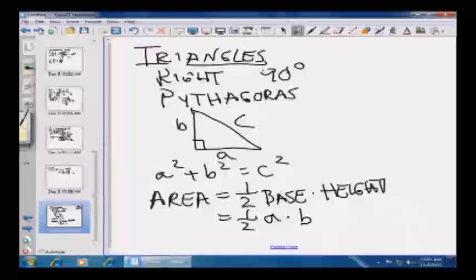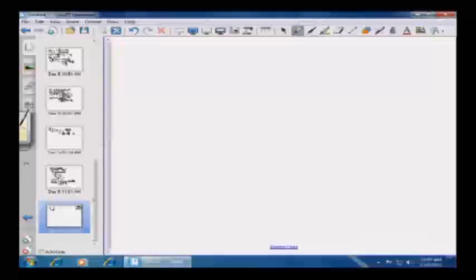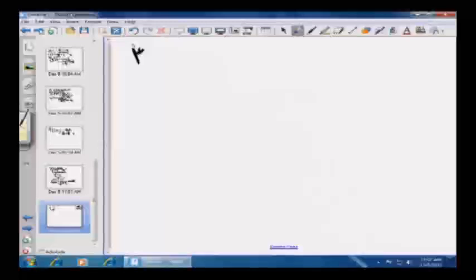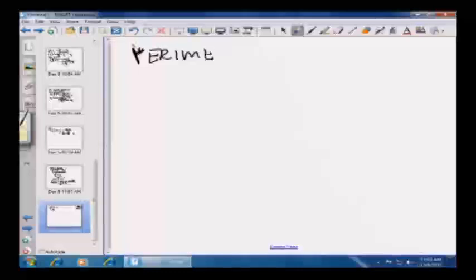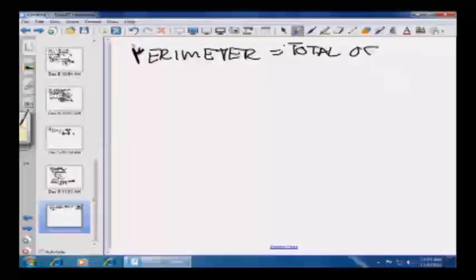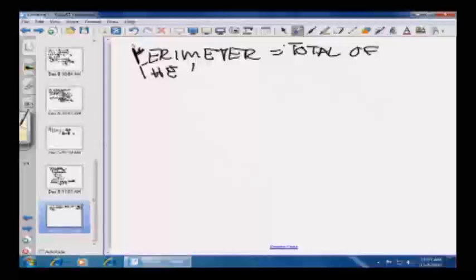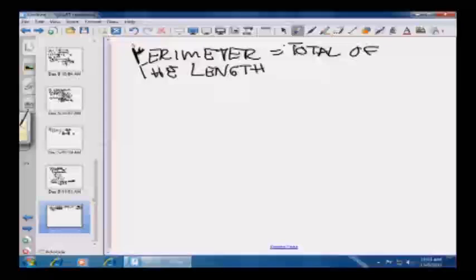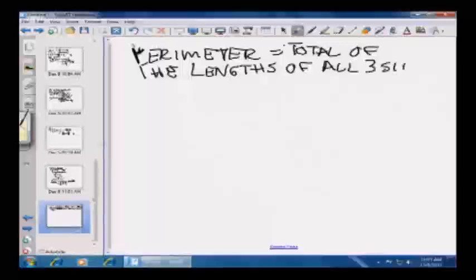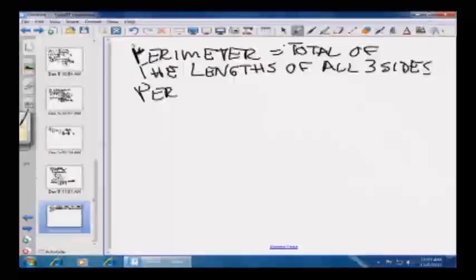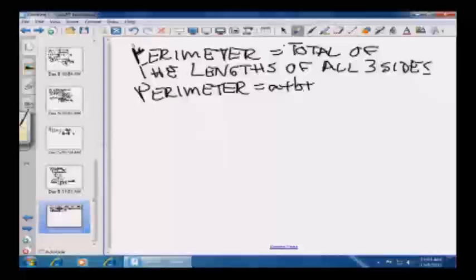The perimeter of a triangle is just the total of the lengths of all three sides. Going back to the right triangle with sides a, b, and c, the perimeter would simply be a plus b plus c.